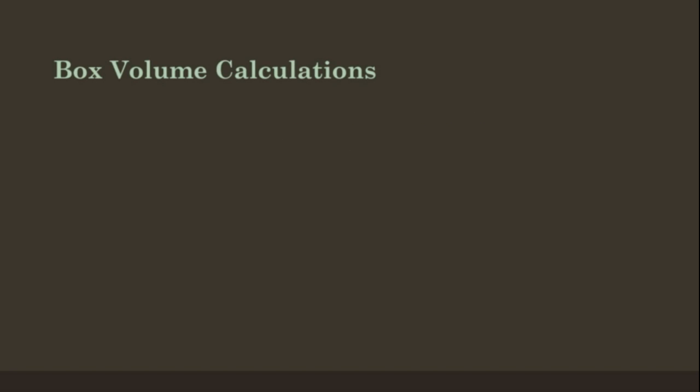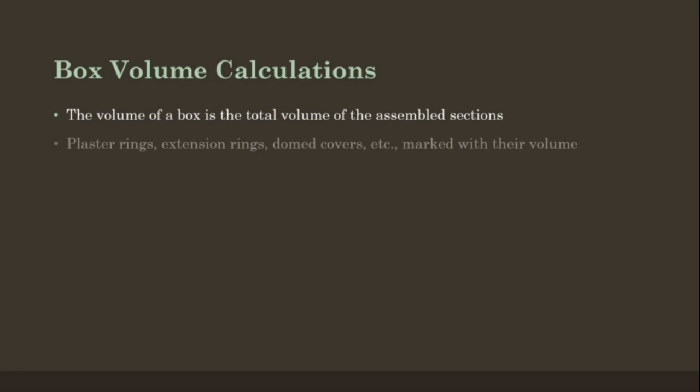Box volume calculations. The volume of a box is the total volume of the assembled sections. Plaster rings, extension rings, dome covers, etc. are marked with their volume.